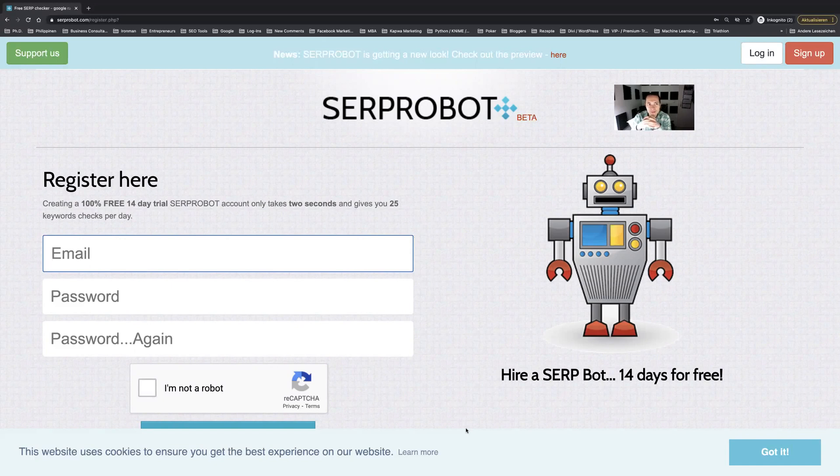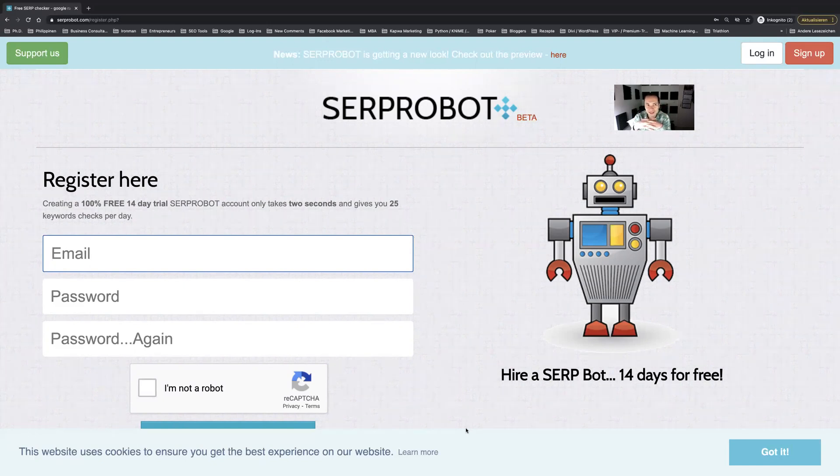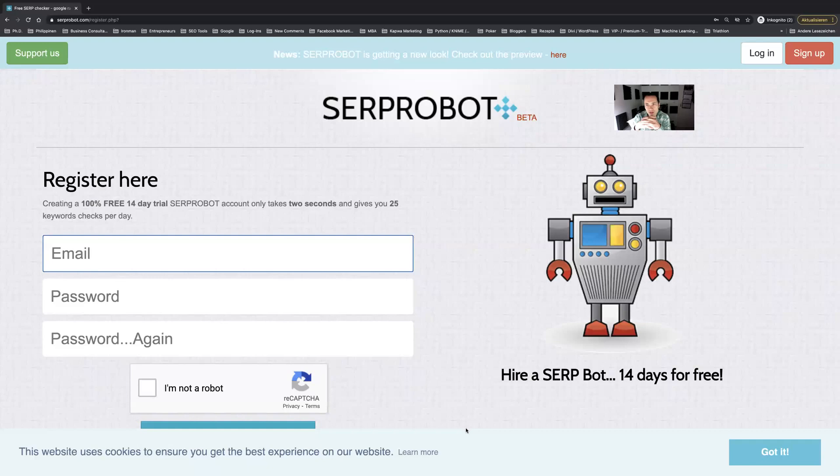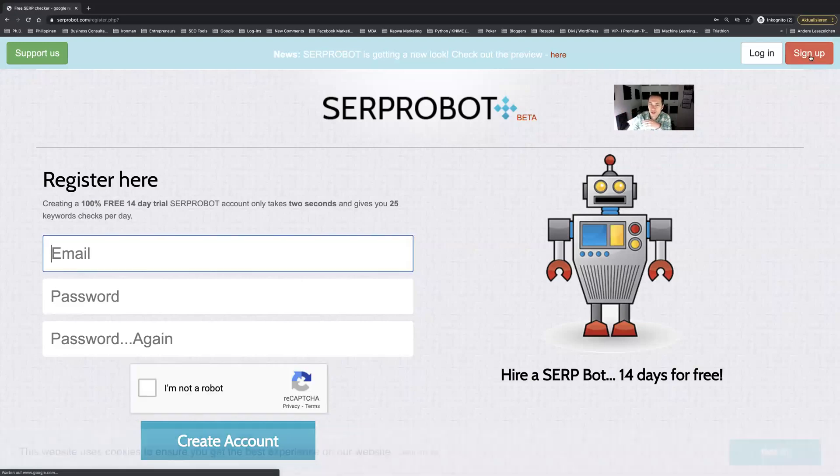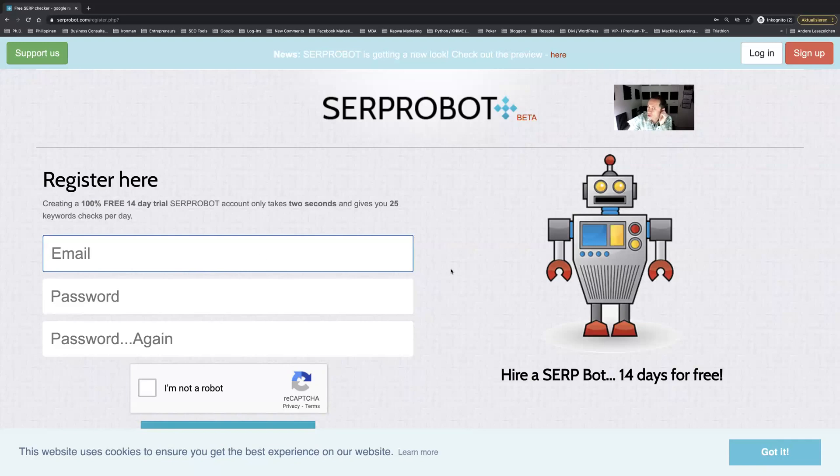I have plenty of SERP bots hired and this way I can keep track of several Google rankings in various countries. Now I want to just quickly show you how it works. After clicking here on sign up you can just type in your email.